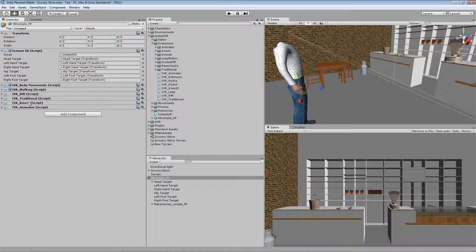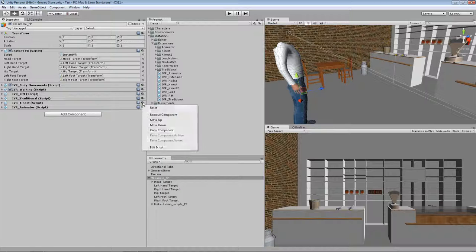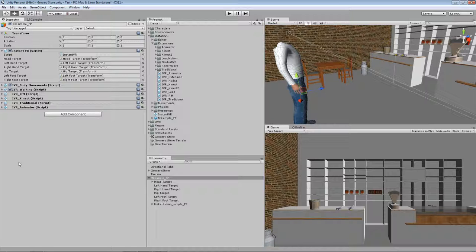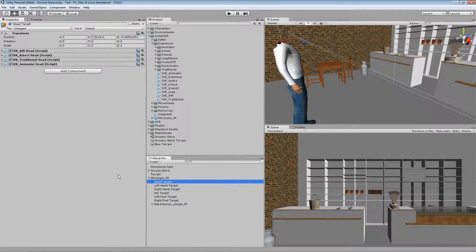So we have to move it upwards above the animator script. And actually I think Kinect has a higher priority than traditional input like mouse keyboard, so I will also move it up above the traditional script. So now I have the highest priority for Rift and Kinect as the second priority.